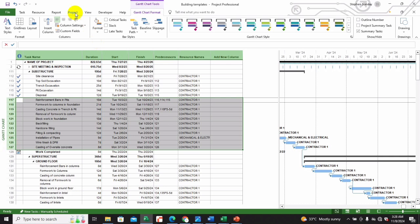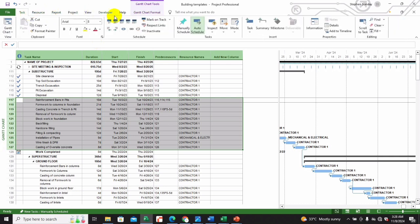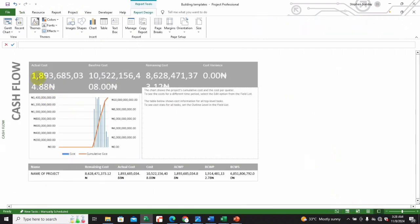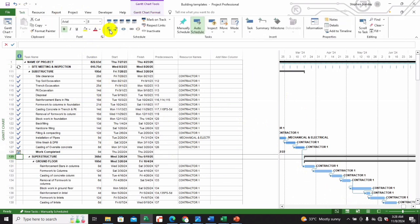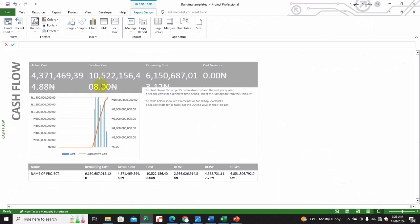Clicking on a task and marking it as one hundred percent — remember it was around one point something billion — and now when you go back you see one point eight billion. Let's mark a few more, such as all of the substructure tasks. When you do that, you'll see it goes over four billion. Now let's look at baseline cost.